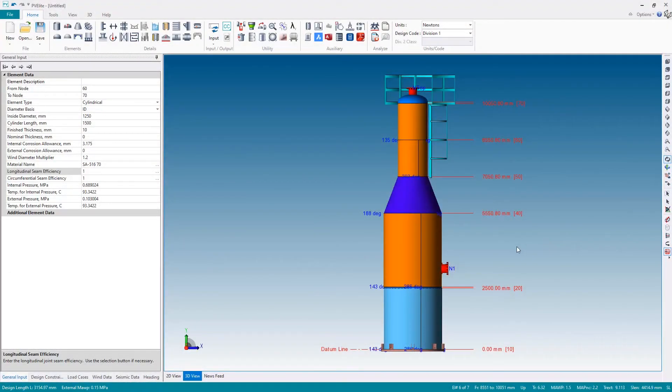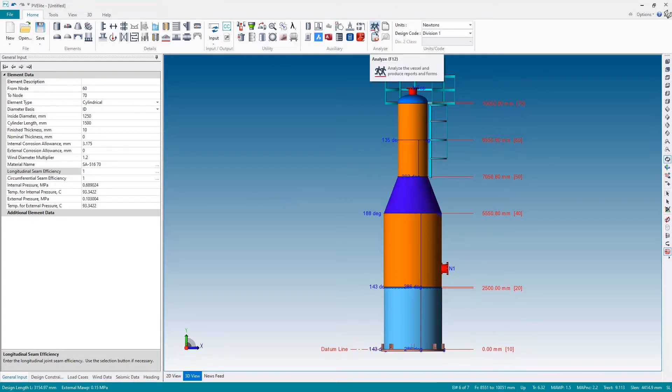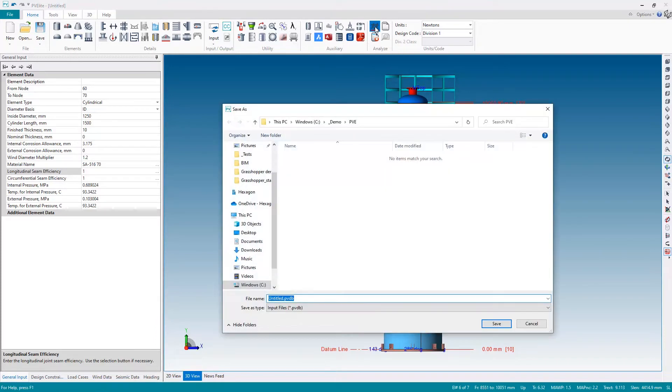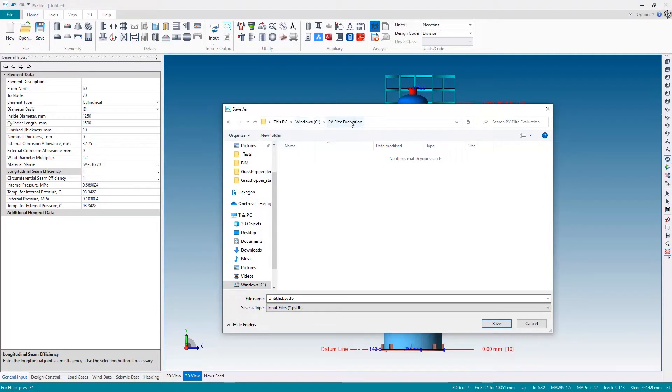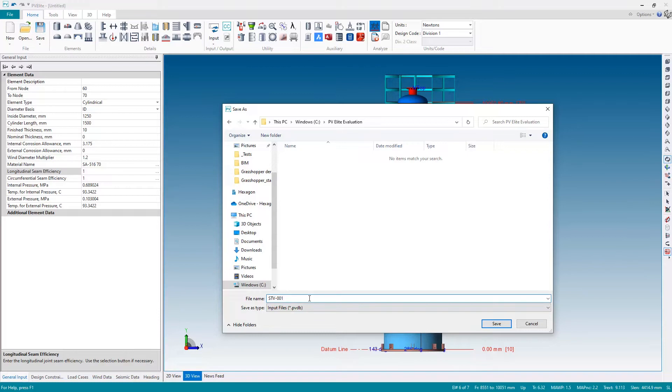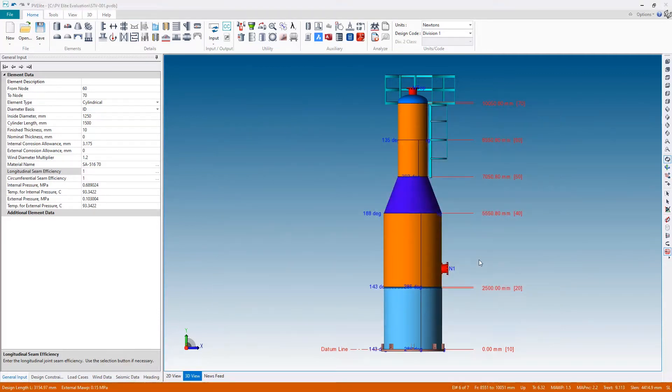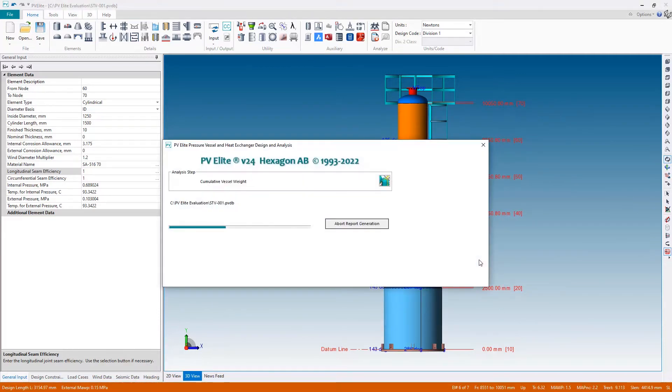Alright, so we're now ready for the analysis. To perform the analysis, we can hit the running man button up on the ribbon. Before we can run the analysis, we must save the file. I've selected a suitable folder on my local C drive, and I'm going to give this example a name—let's call it storage vessel 001—and then I'll hit save, and the analysis will now run.